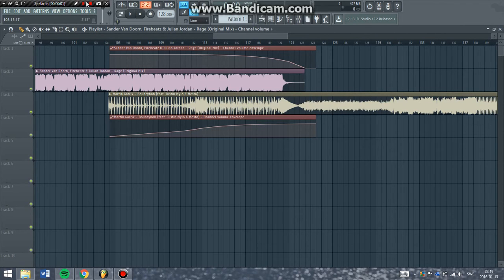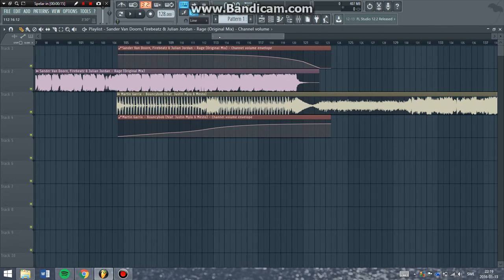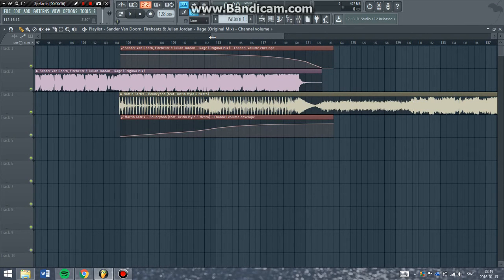Hello guys, this will be a tutorial of how to use the crossfader in FM Studio 12. First of all I have to say, my English as you hear may not be the best — I'm from Sweden — but hopefully you will understand what I'm saying.